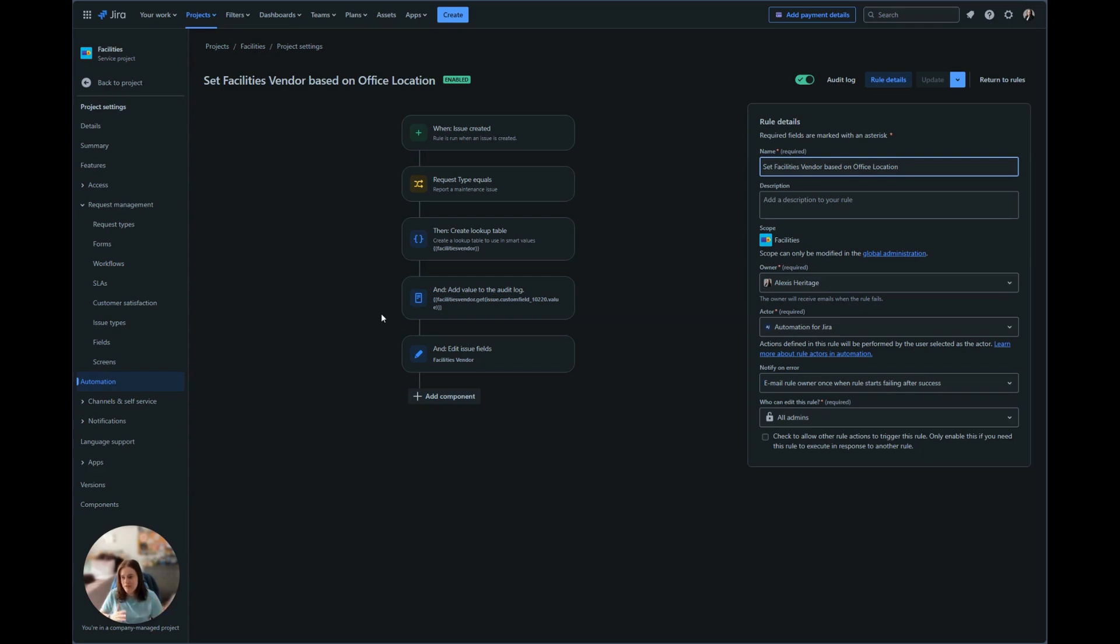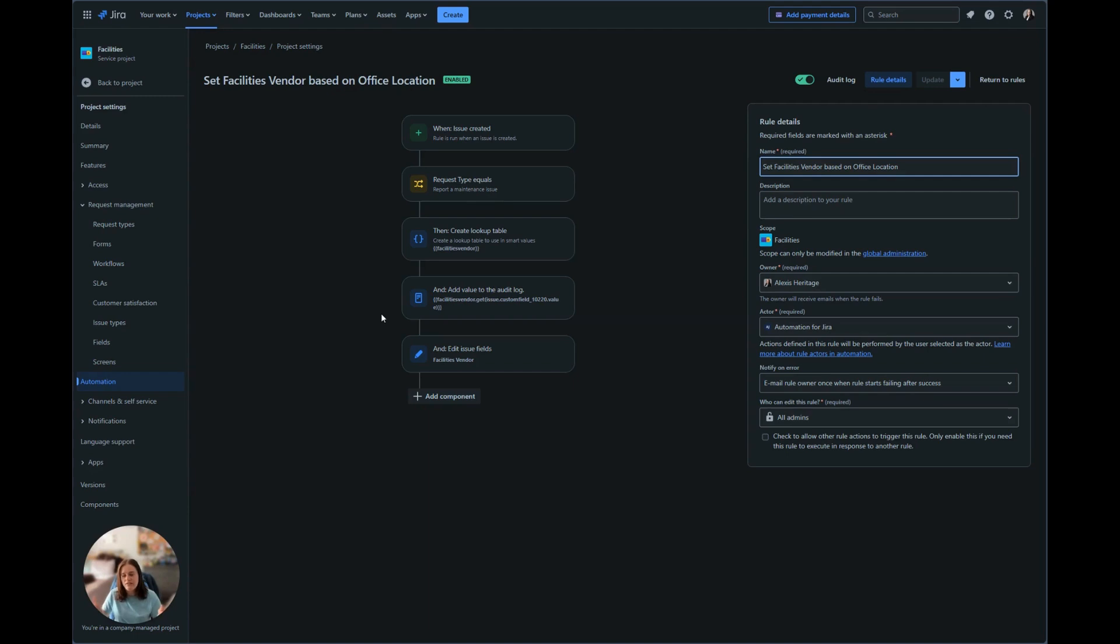For this specific facilities vendor based on office location, I want this to only run on the request type report a maintenance issue. I don't want it to run when it is for an event or a general question. I just want this to be for maintenance so that way the facilities team knows what vendor they need to contact to complete this maintenance.